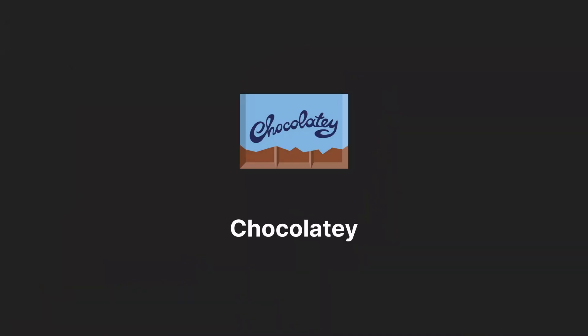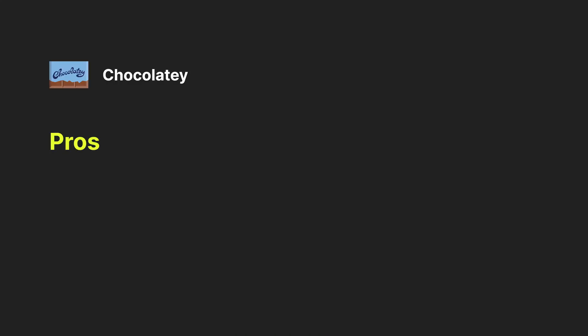Next is Chocolatey, a community-driven package manager that is older than Winget. Some of the pros of Chocolatey include that it has a richer repository of packages compared to Winget. Additionally, a package in Chocolatey is more flexible. It can include scripts, Python scripts, and many other options, not just installers.